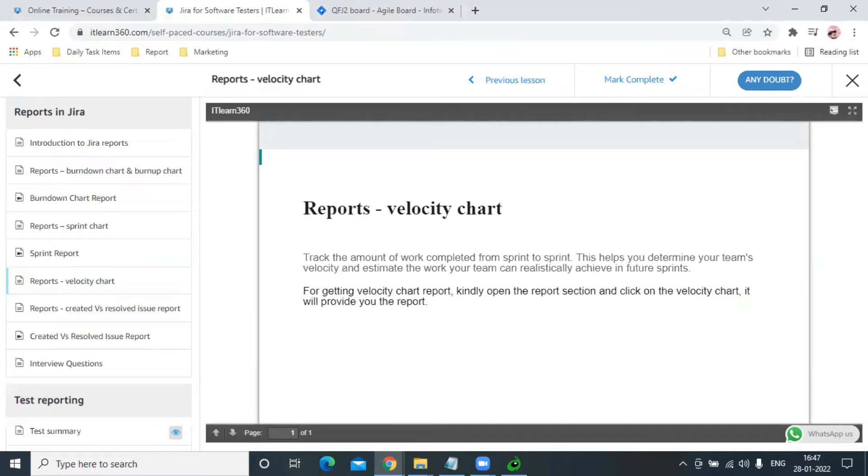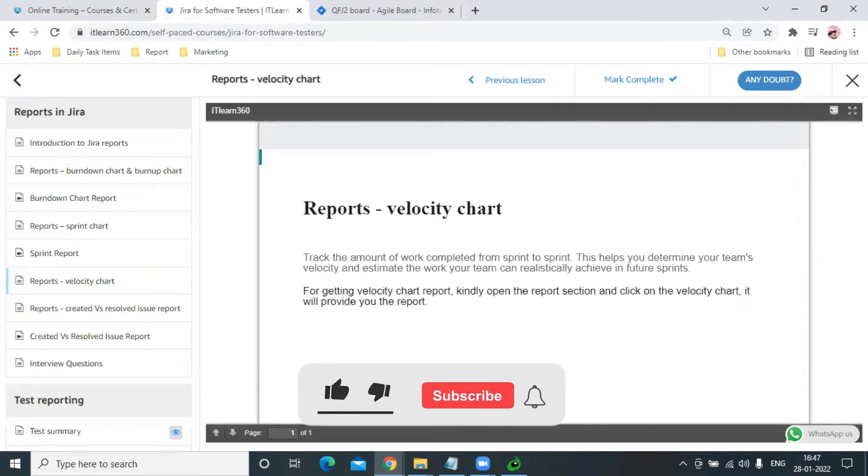We can use Velocity Chart to estimate our team's goals - how much our team can perform and how much they can achieve in future sprints based on their past sprint performances.